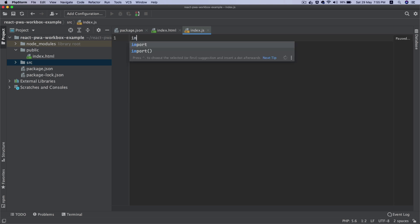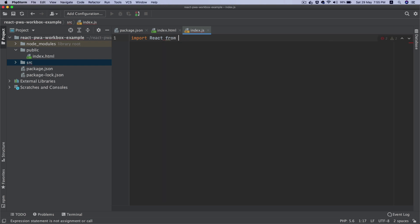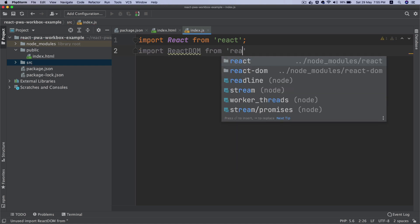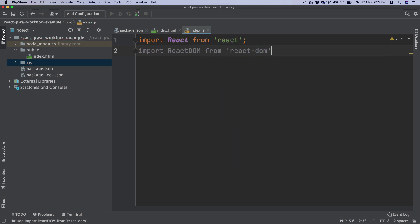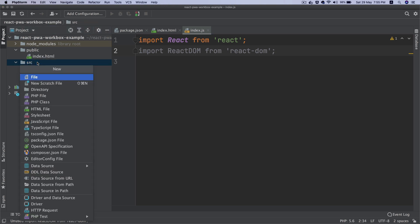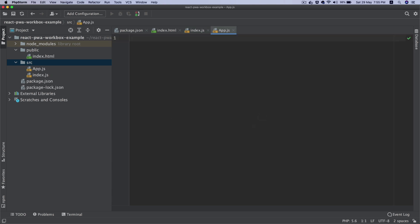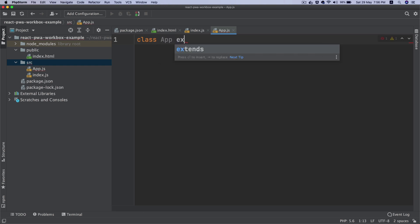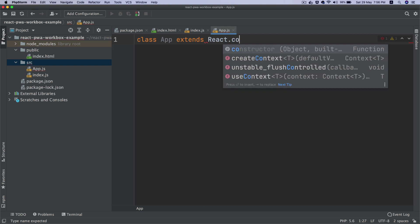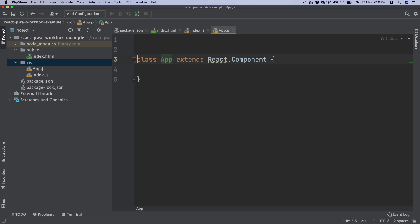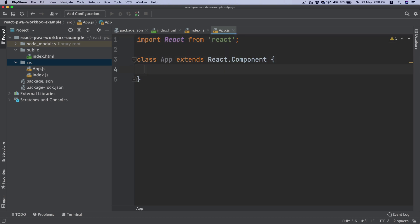Inside the source directory I'll create index.js and say import React from 'react' and import ReactDOM from 'react-dom'. I also need to create another file inside of the source called app.js. This is where our application files will stay. I'll create a class called App that extends React.Component.